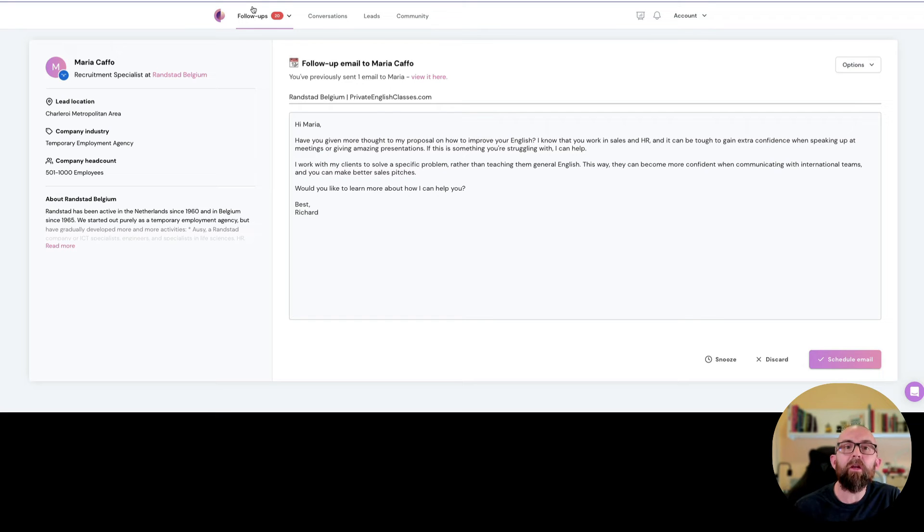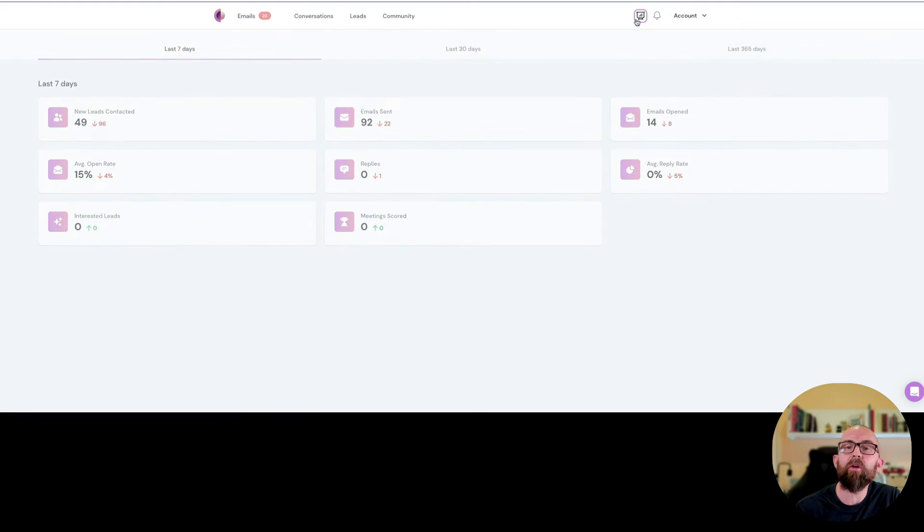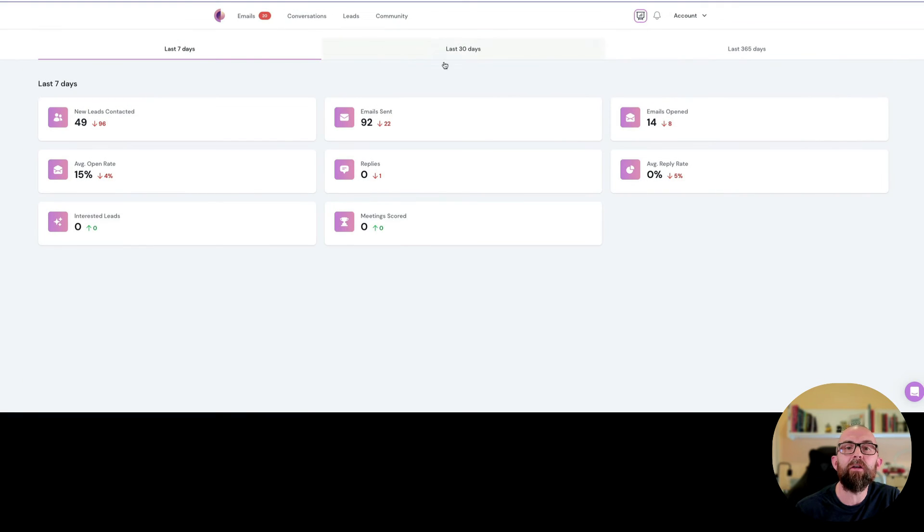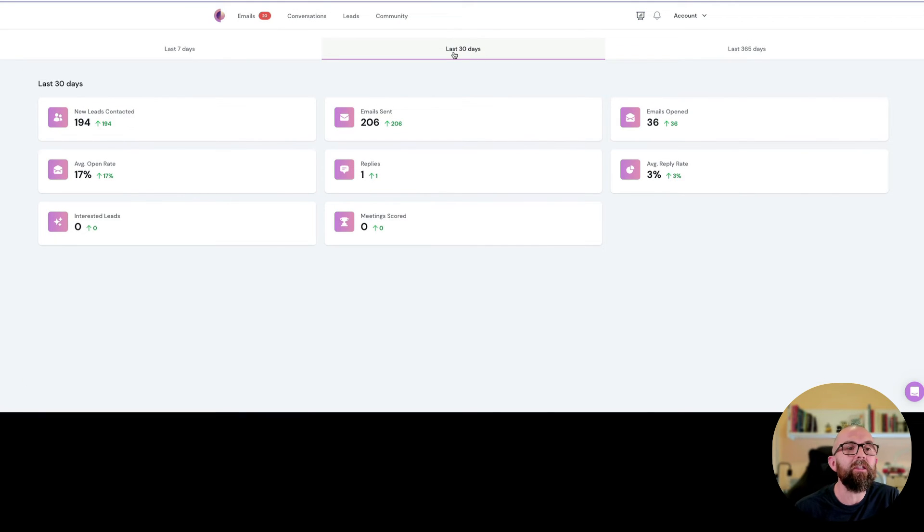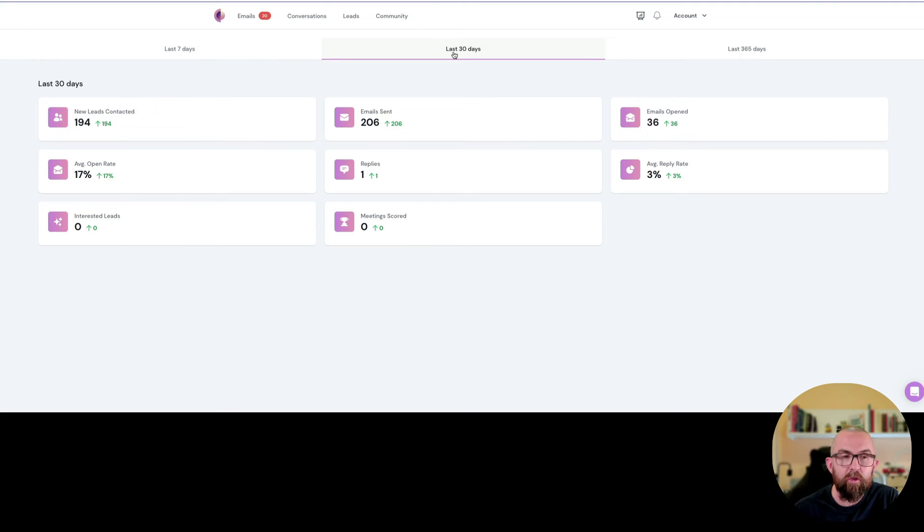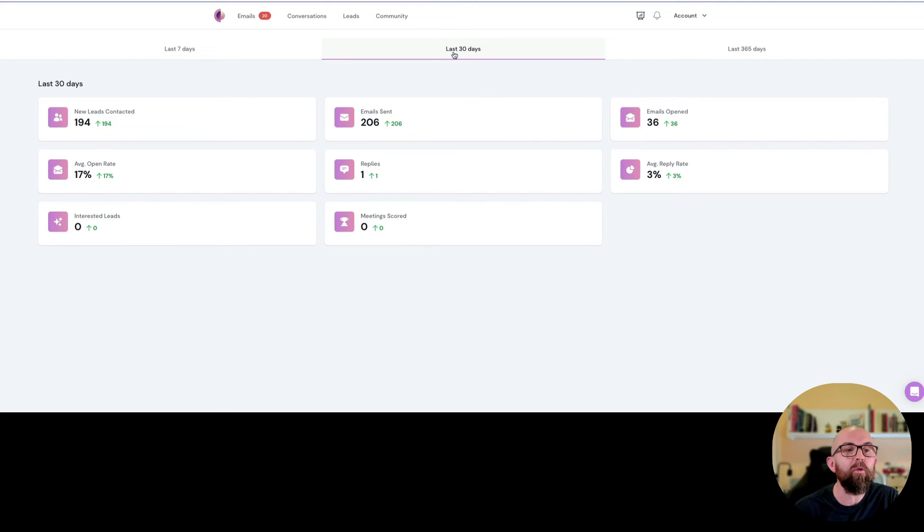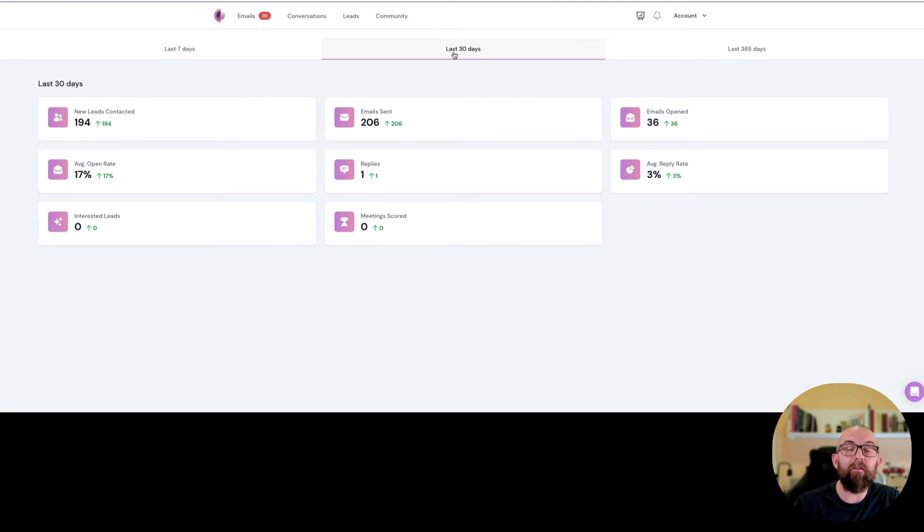What have my results been like so far? Well let's actually have a look at that. If I go into leads here over the last 30 days it says I've contacted 194 leads, I've sent out 206 emails, I've had an average open rate of 17% and I've had one reply.